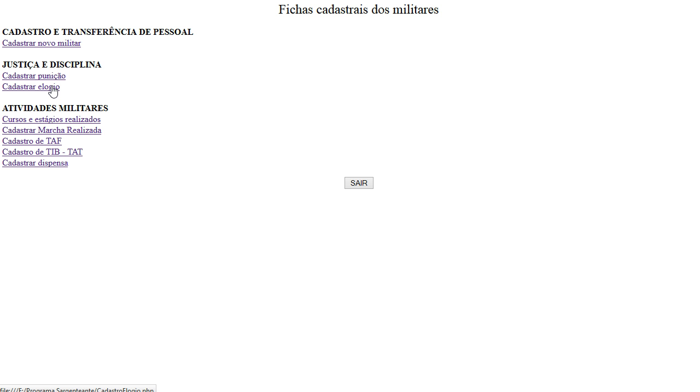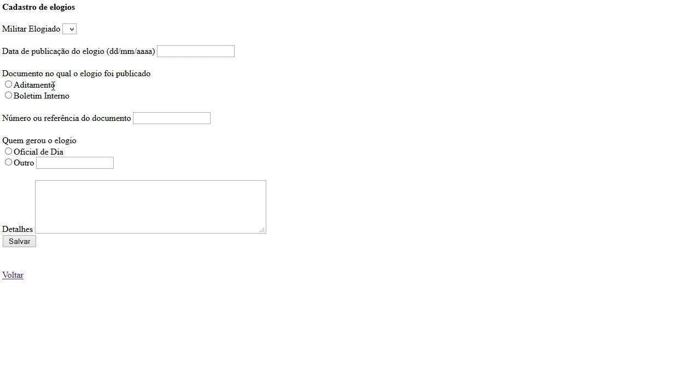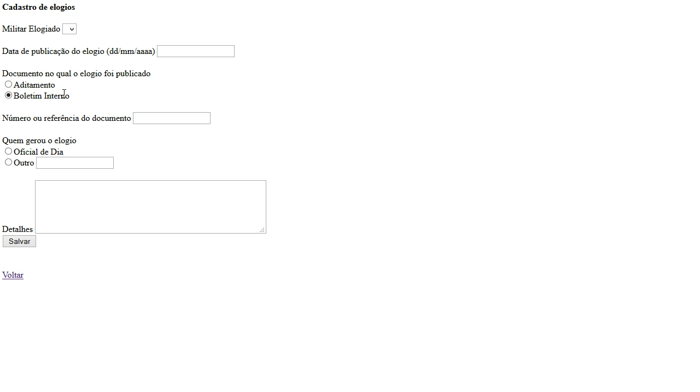In the other part we can prize the soldier with a good job or good work. So the date of the prize, where we publish the prize, so in a dictum or in an internal document, the number of reference, and who prized the soldier, and details.